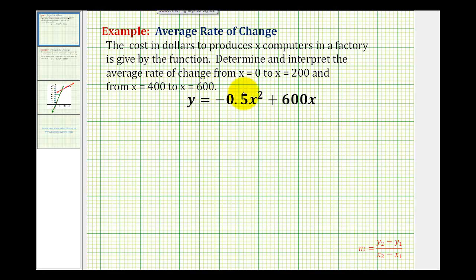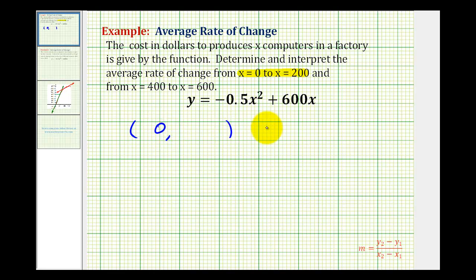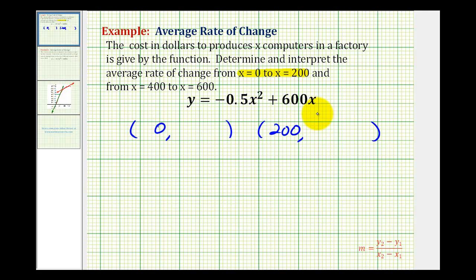We'll start by determining the slope of the secant line from x equals zero to x equals 200. To do that, we'll first have to determine the points on the function when x equals zero and x equals 200. So one x coordinate is zero and the other x coordinate is 200. Now we'll use the calculator to determine the y coordinates, or the function values.